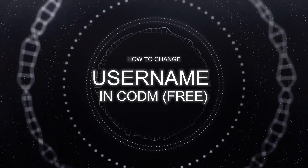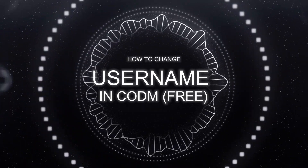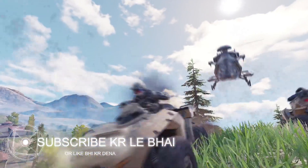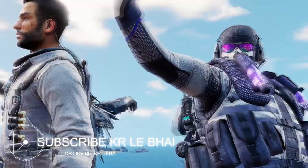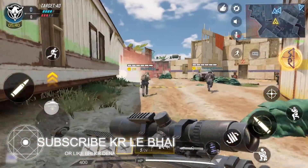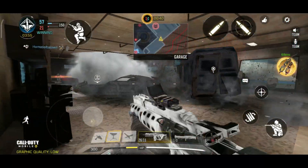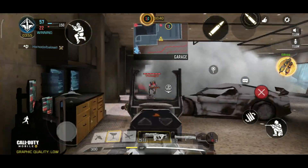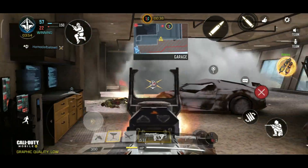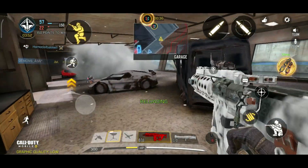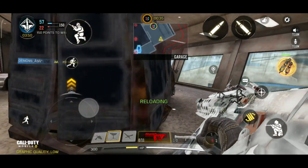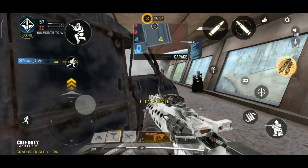How are you? Are you playing or not playing? So I am going to tell you how to change your Call of Duty Mobile username for free. Totally free. So let's start the intro.